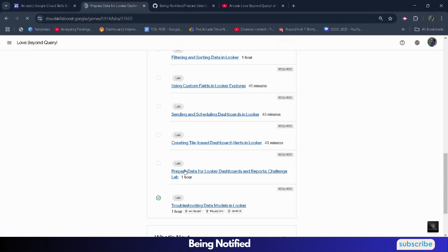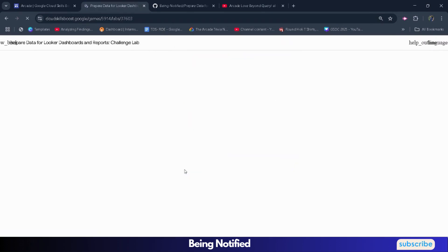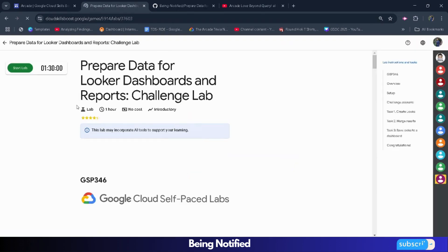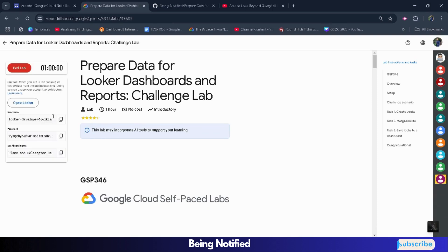This would be a longer lab because it will be a manual task. Just simply follow me and your lab will be finished. Click on the start lab button and wait for the credentials to be loaded up.